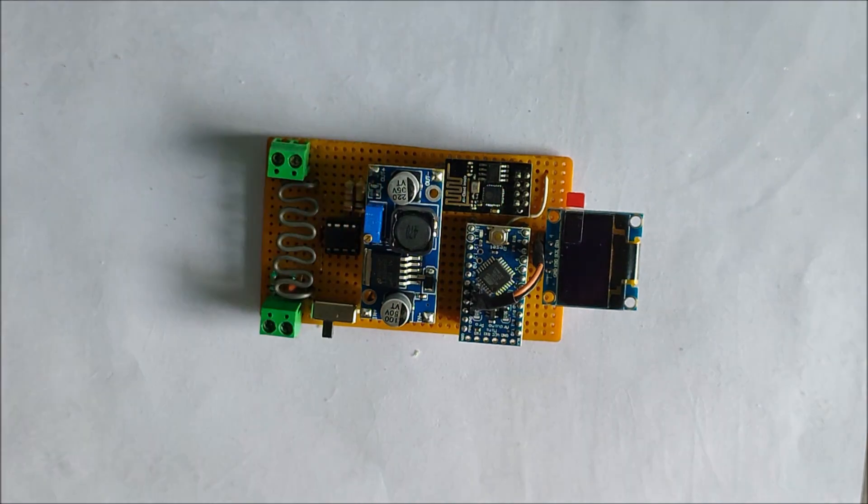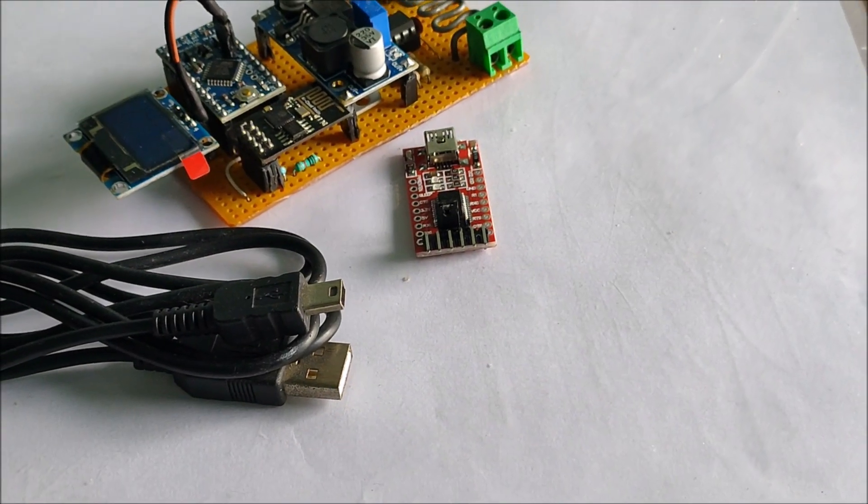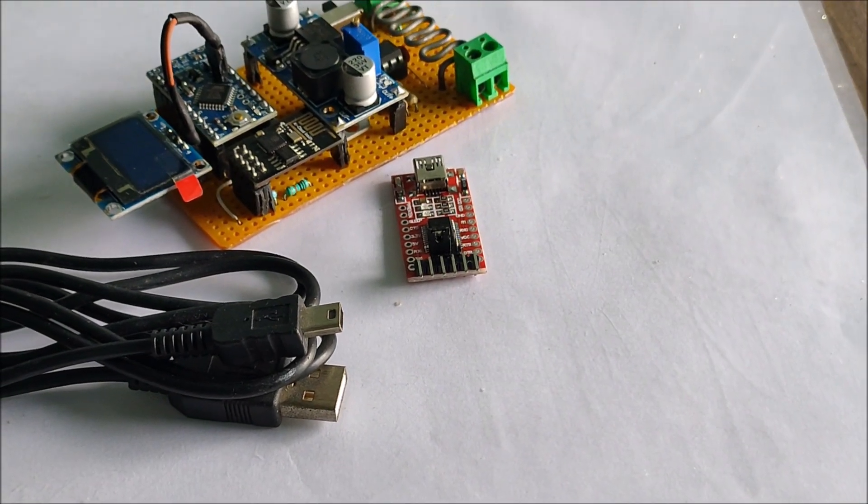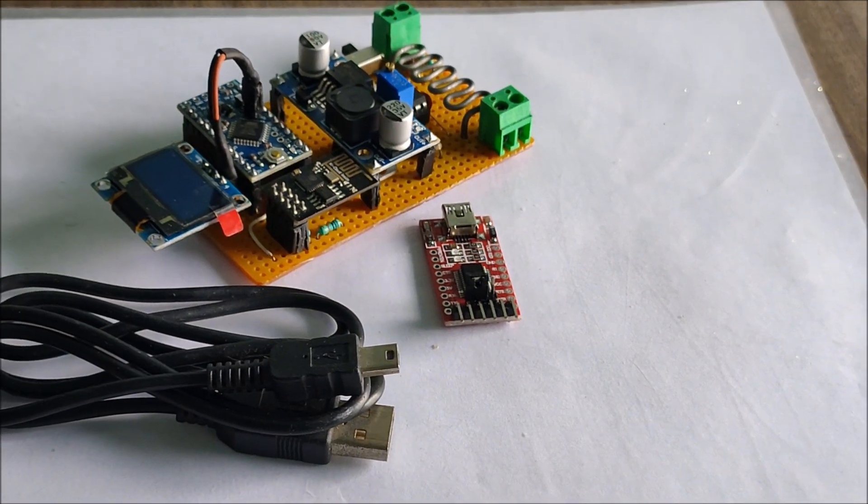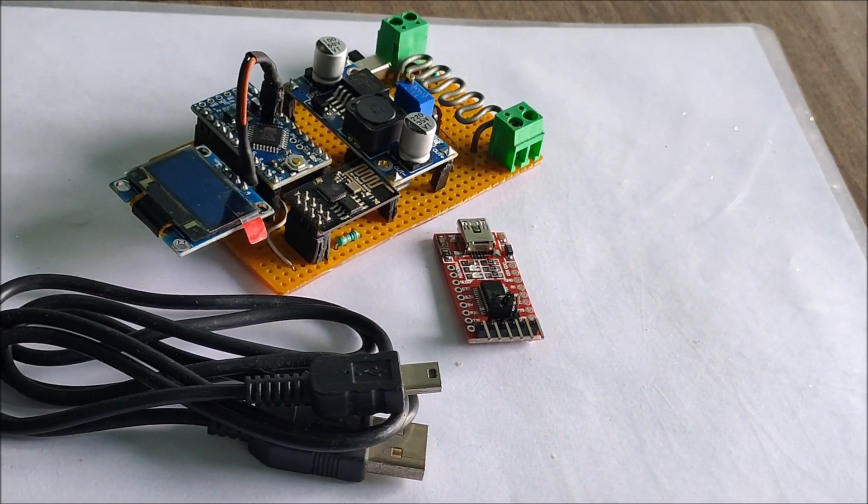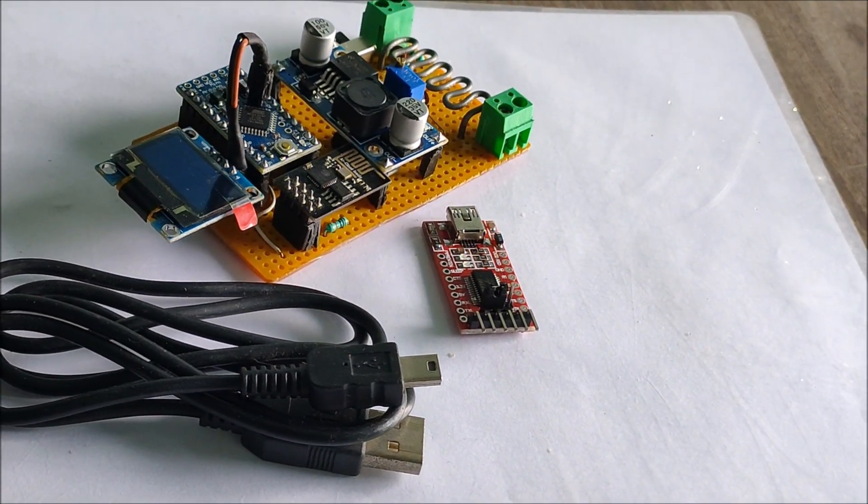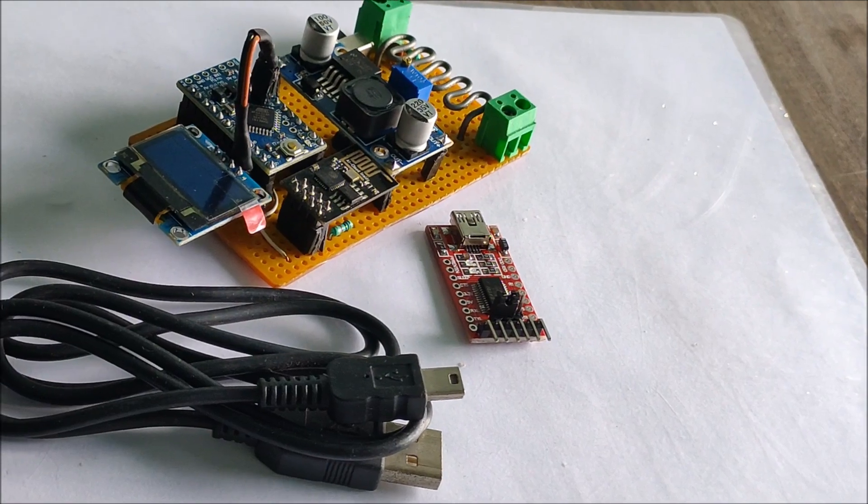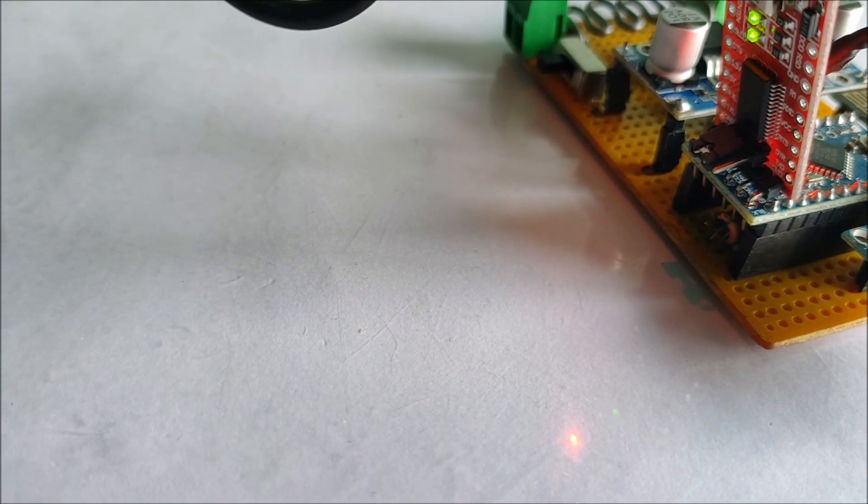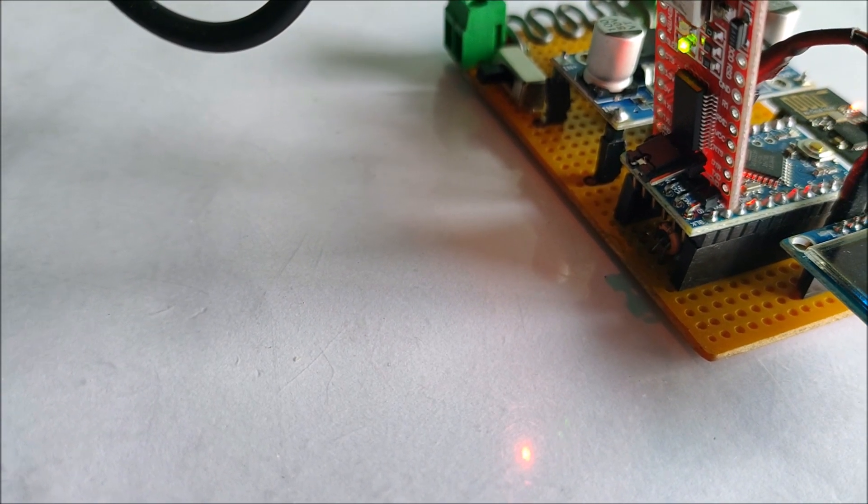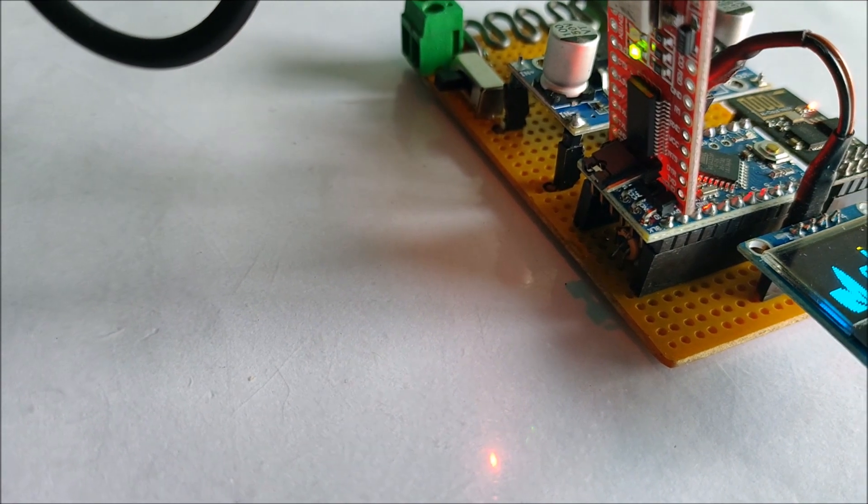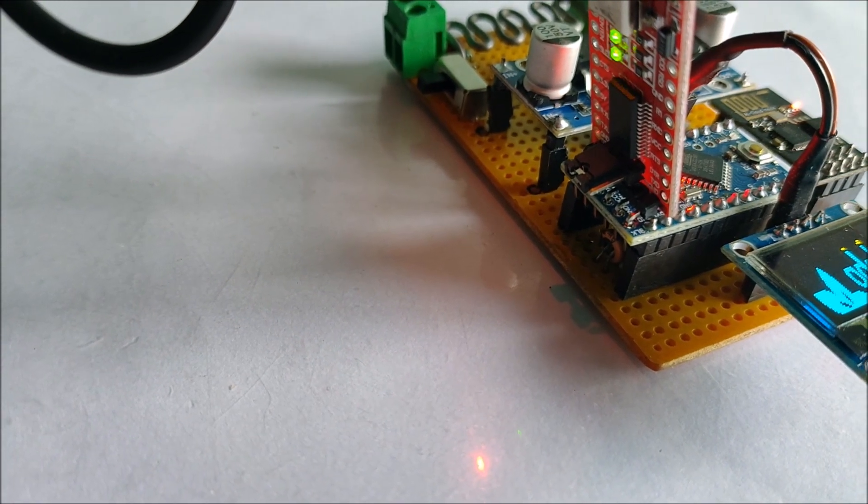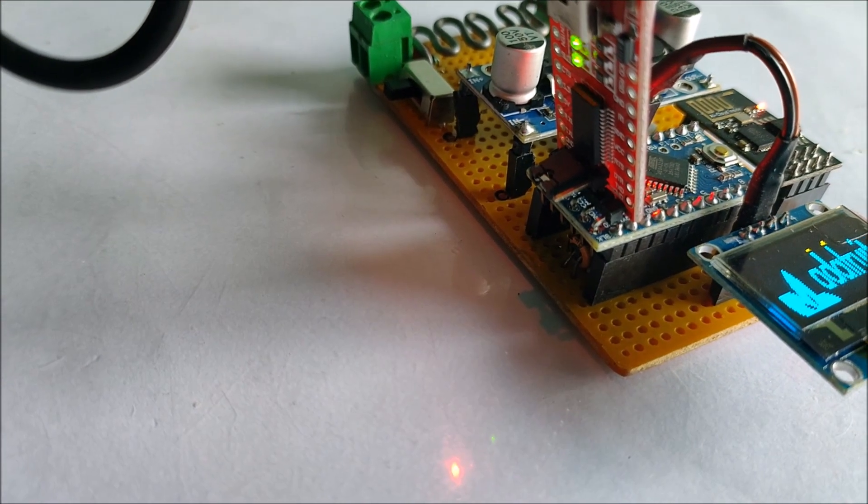Now let's get into the programming. For programming I will be using this FTDI breakout board for Arduino pro mini. Let's upload the code. The details of the project could be found in the link given in the description.